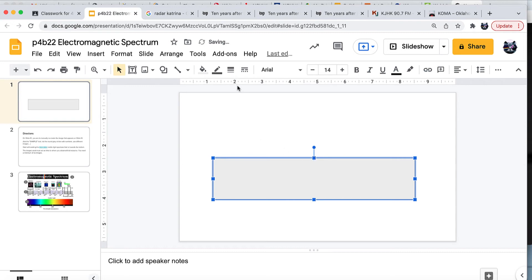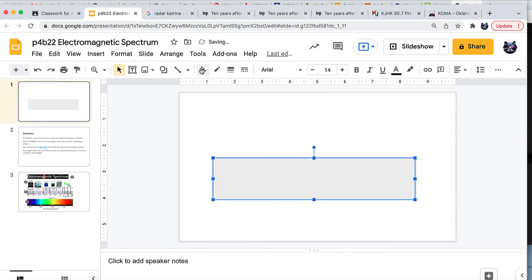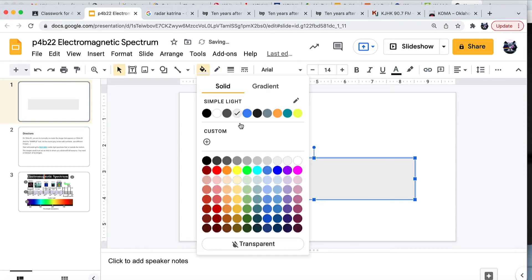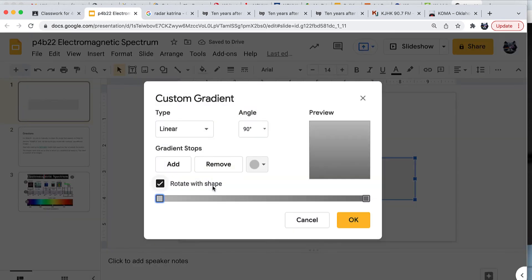Let's get rid of the outline and let's go to the fill and make it a gradient custom. We can add as many chips as you want. It's ROYGBIV, but it reads right to left.